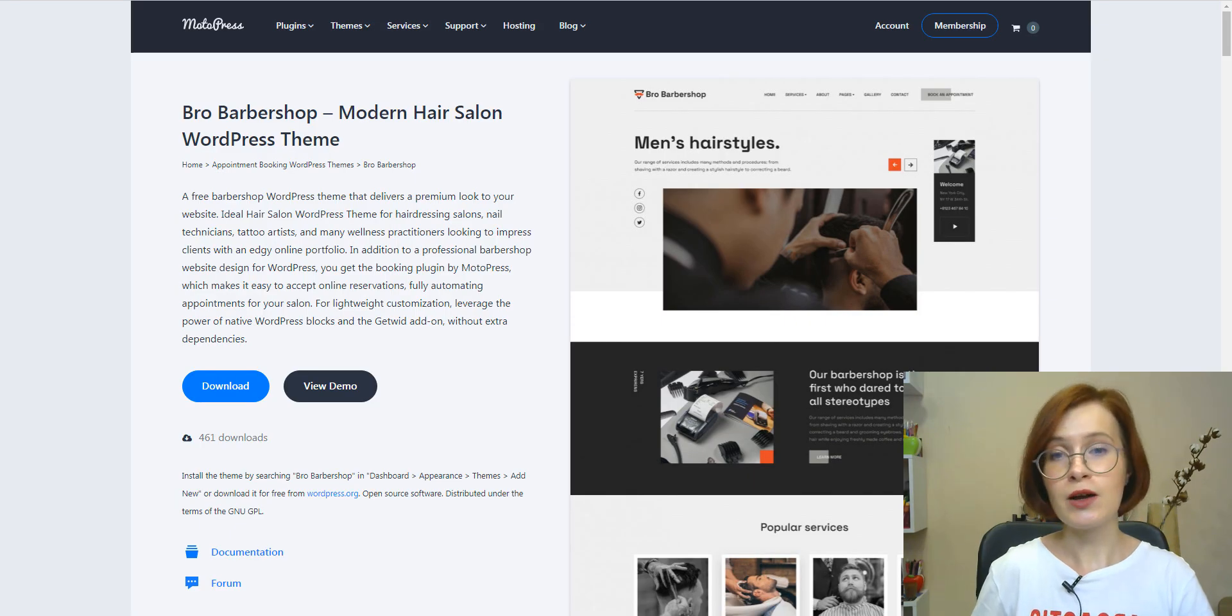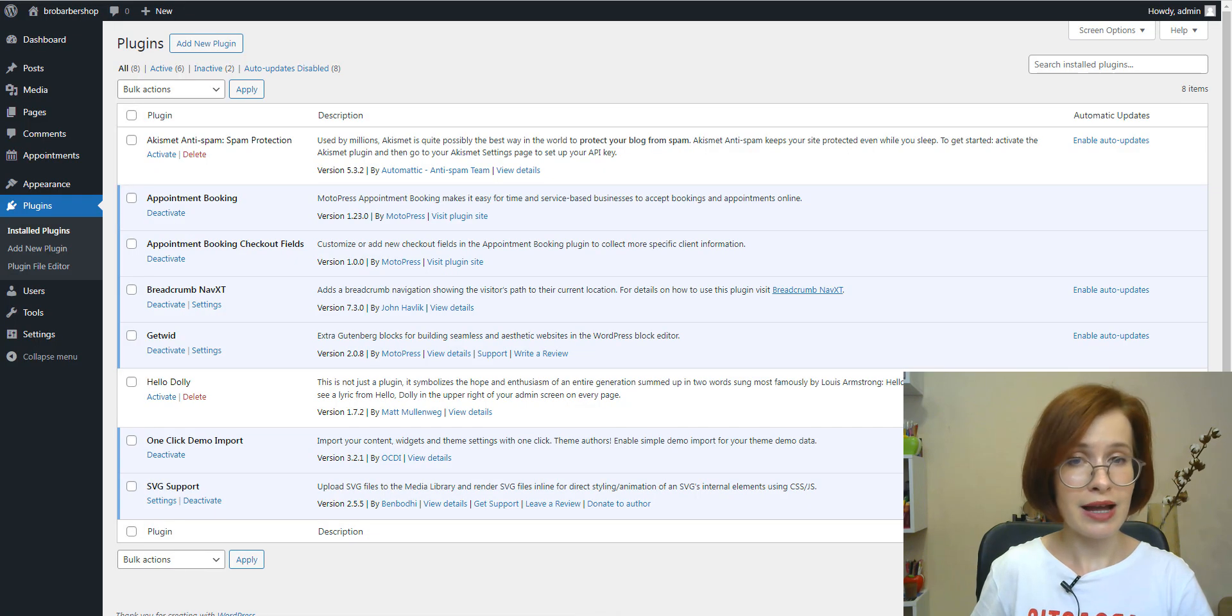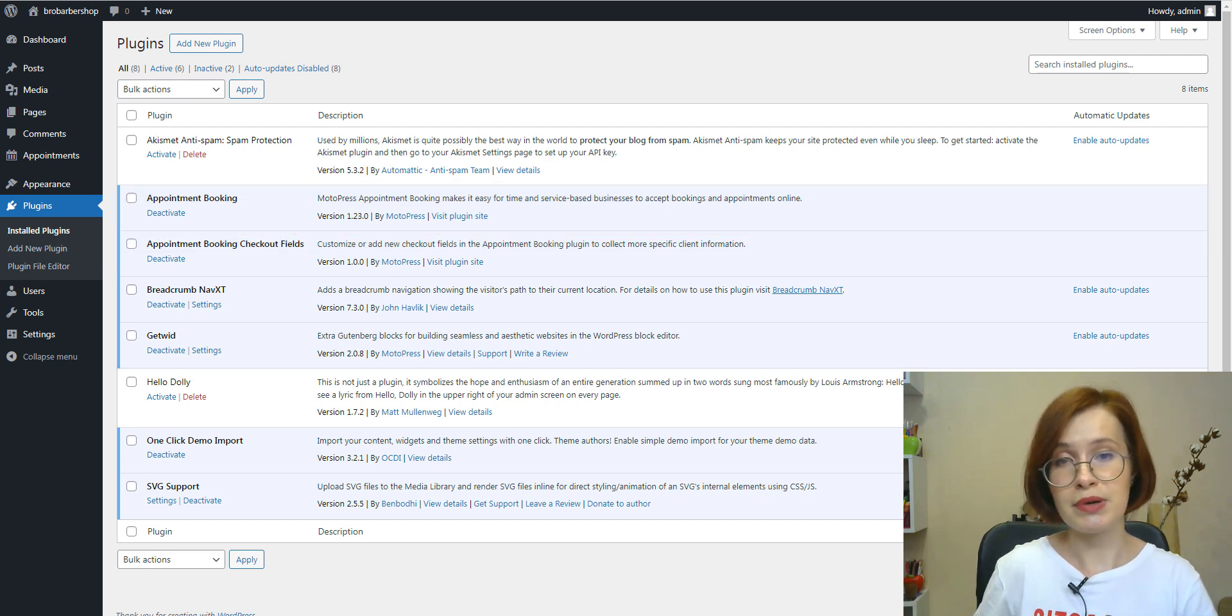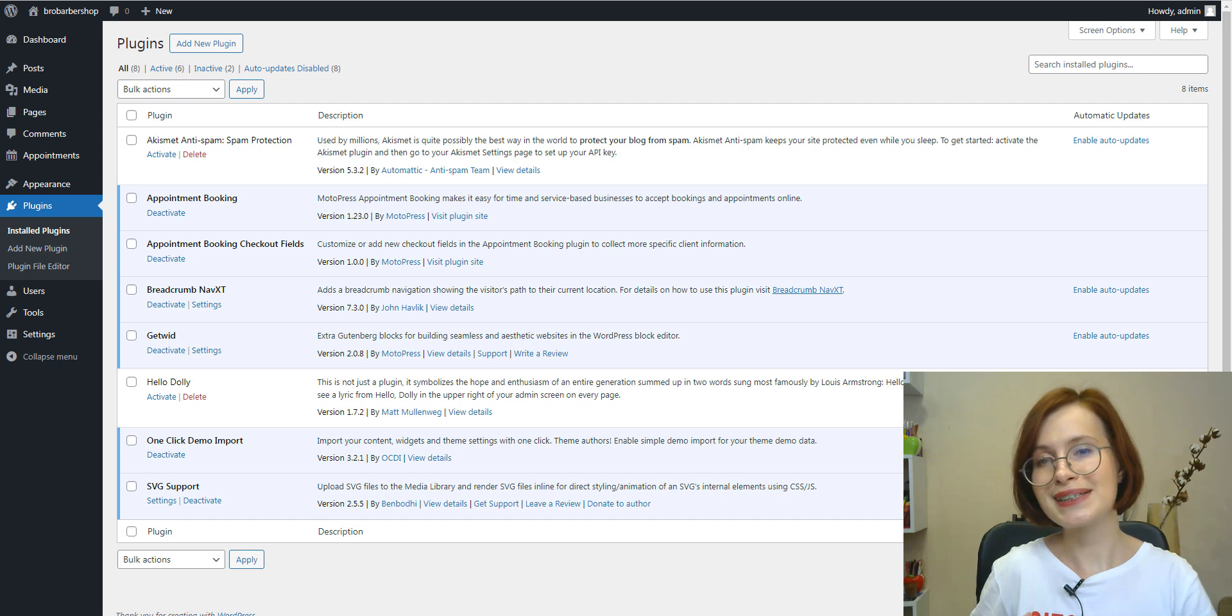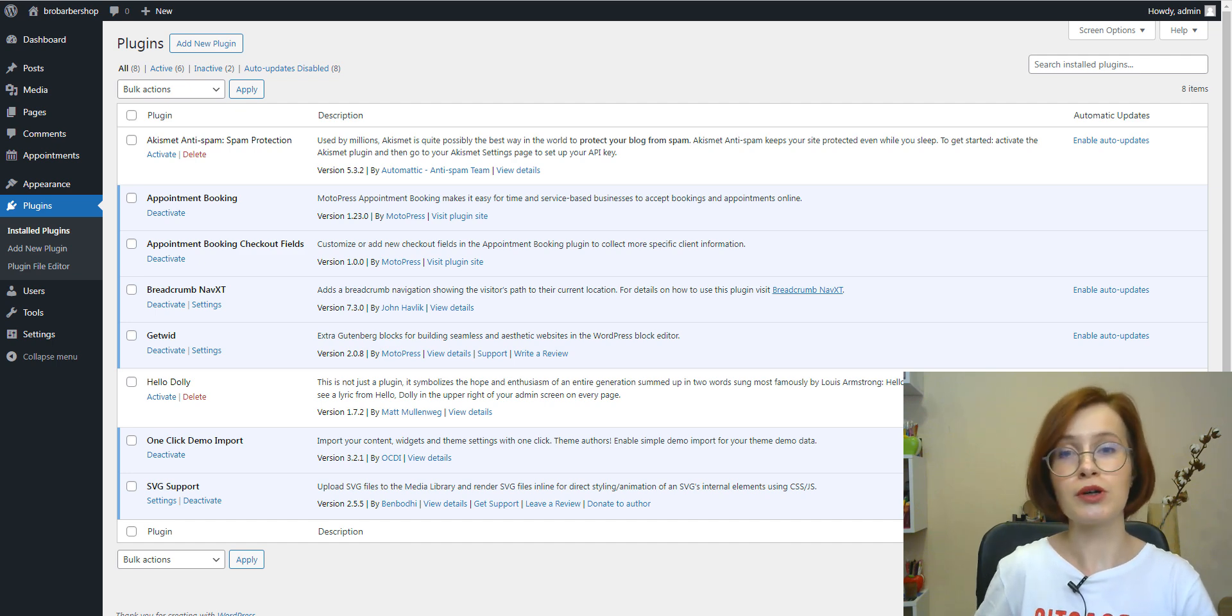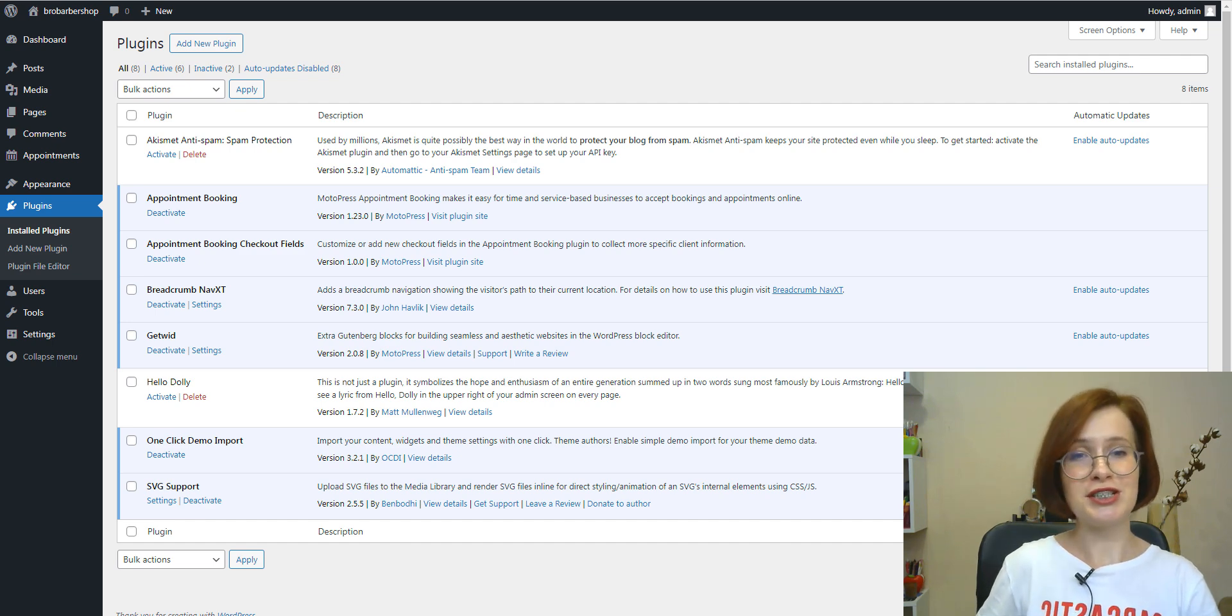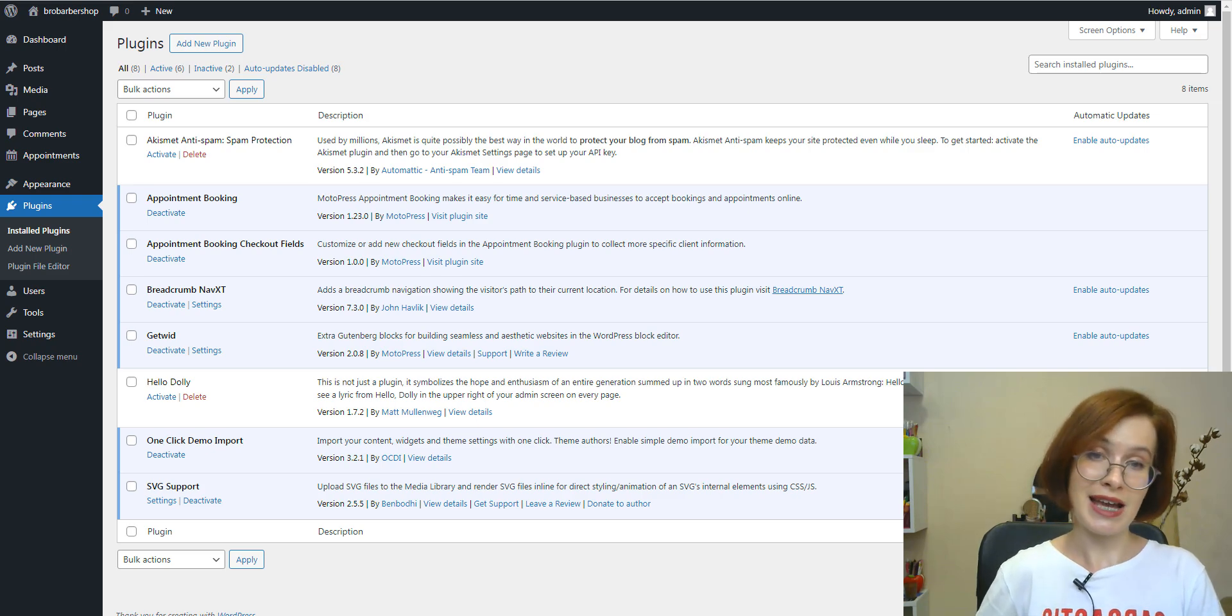For this video, I will use our free barbershop theme that comes with the light version of the appointment booking plugin. I upgraded my plugin to Pro, but it's not compulsory. Our add-on is compatible with both the light and Pro versions. And whether you're using light or Pro, you can seamlessly integrate our add-on into your system. The main requirement is that your appointment booking plugin must be updated to version 1.23 or greater.